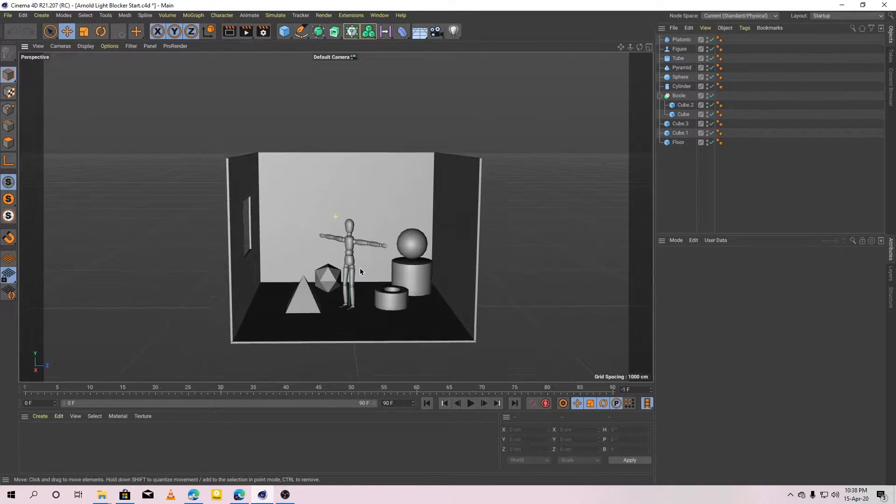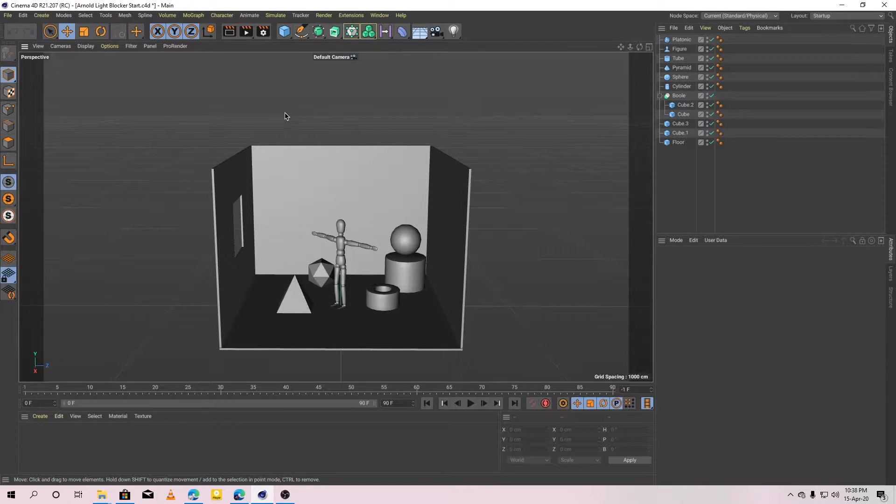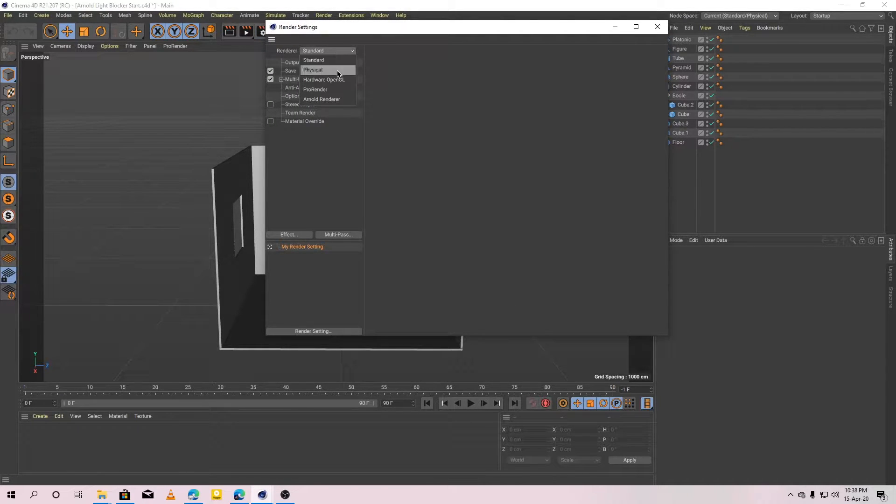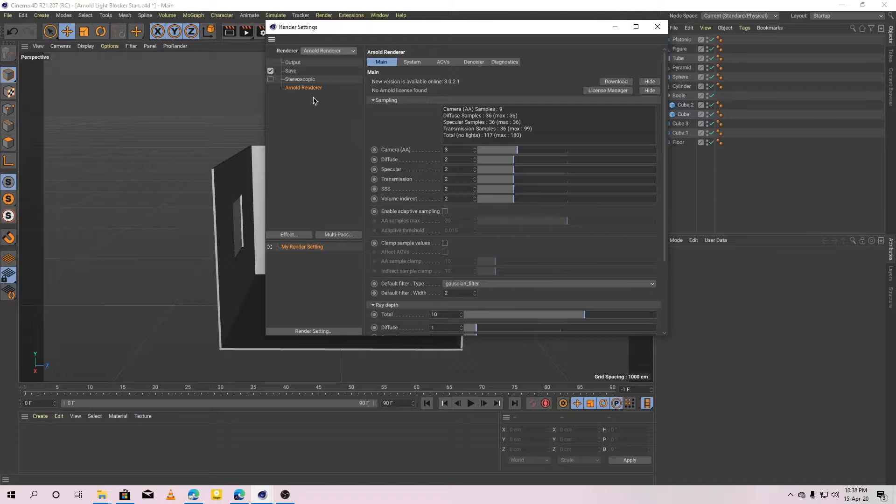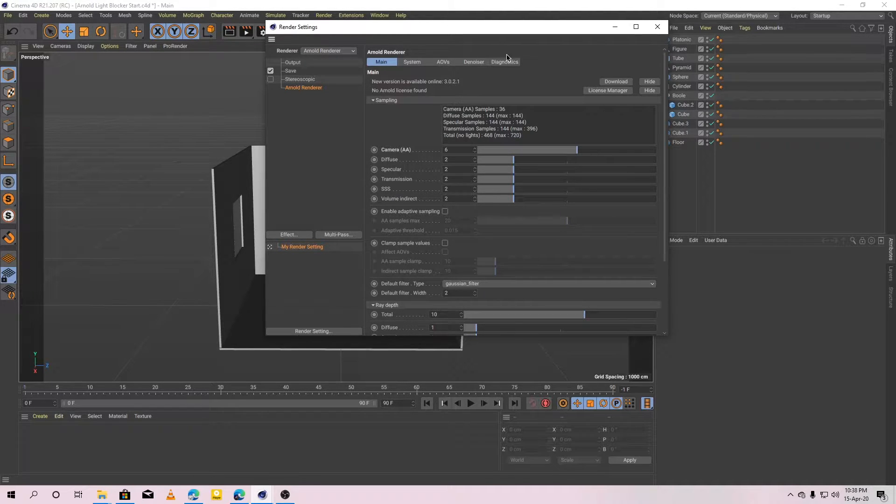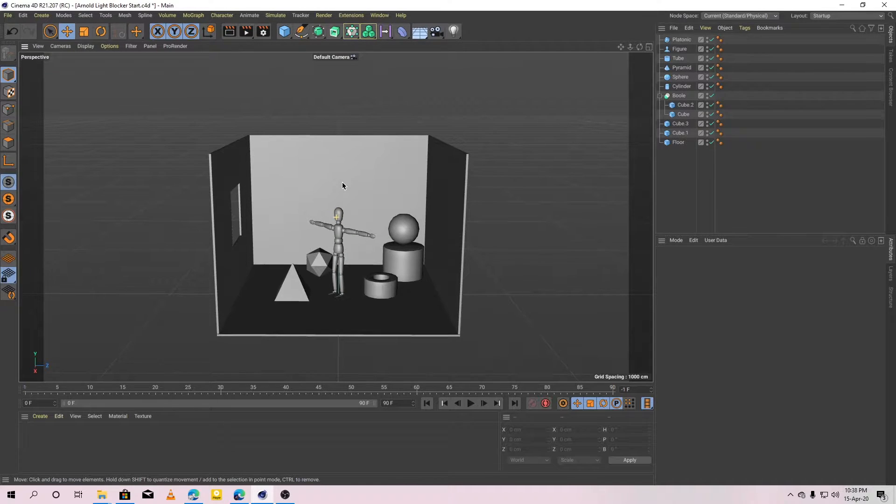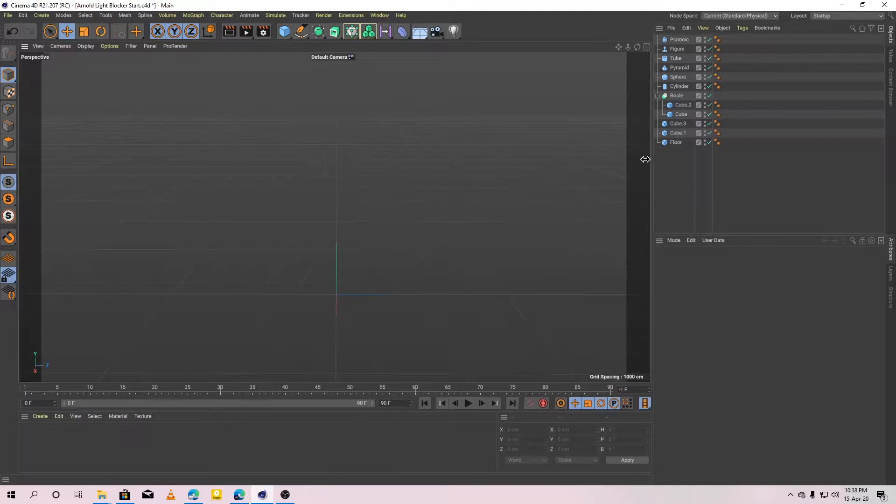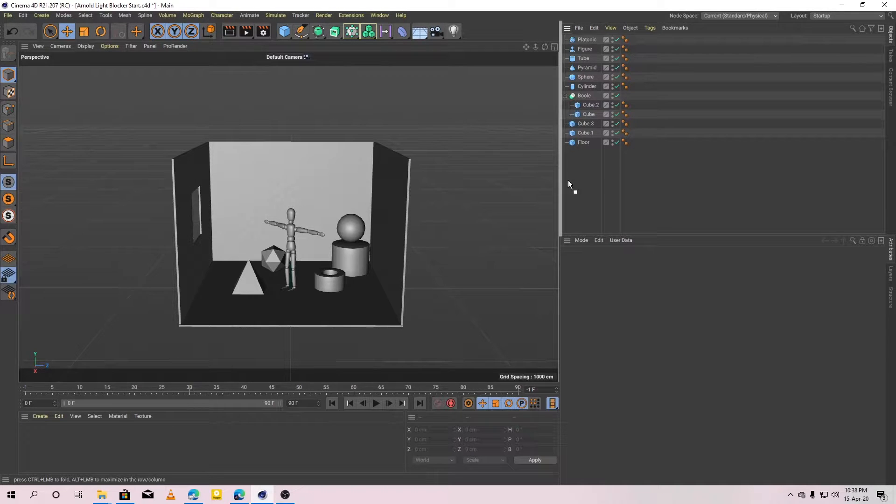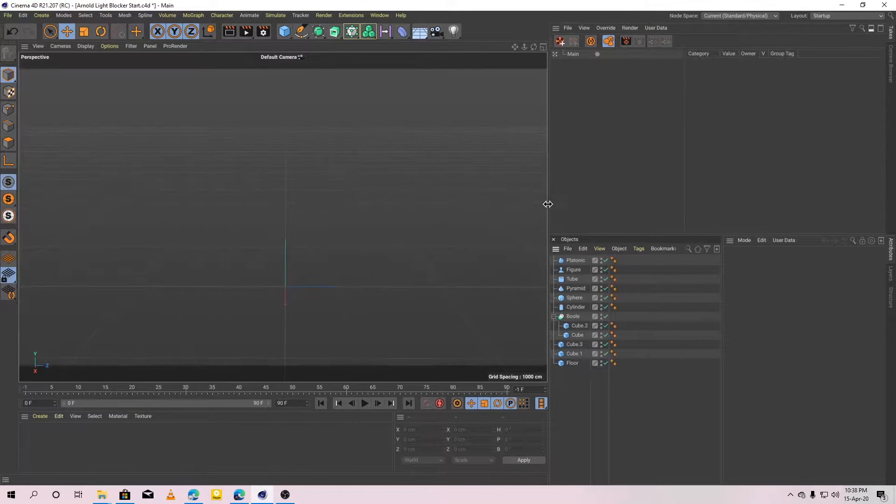Okay, let's do that. Before that I am going to make sure I am using Arnold as a render engine. Okay, also let's adjust the layout a little bit. Bring the object panel to the bottom.